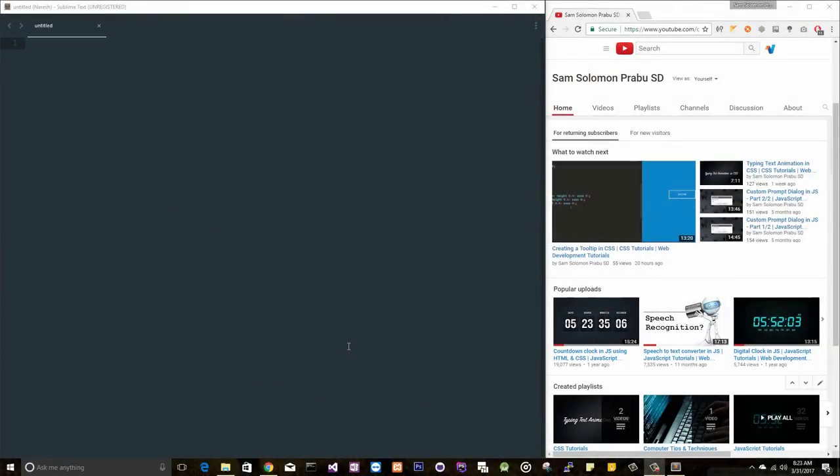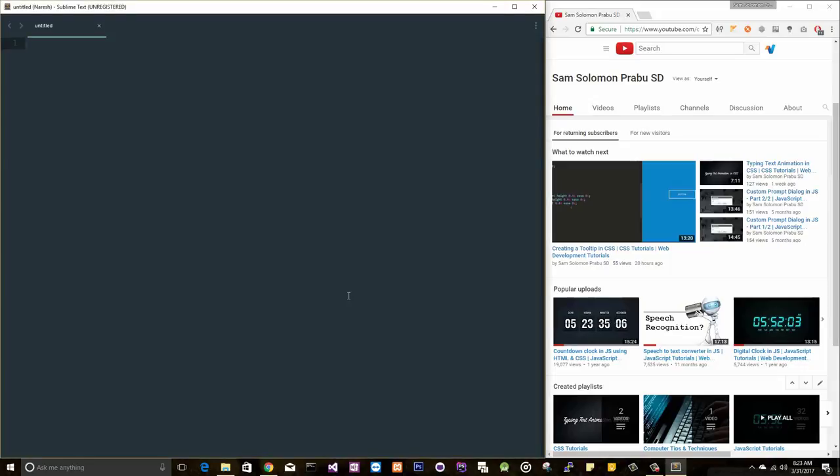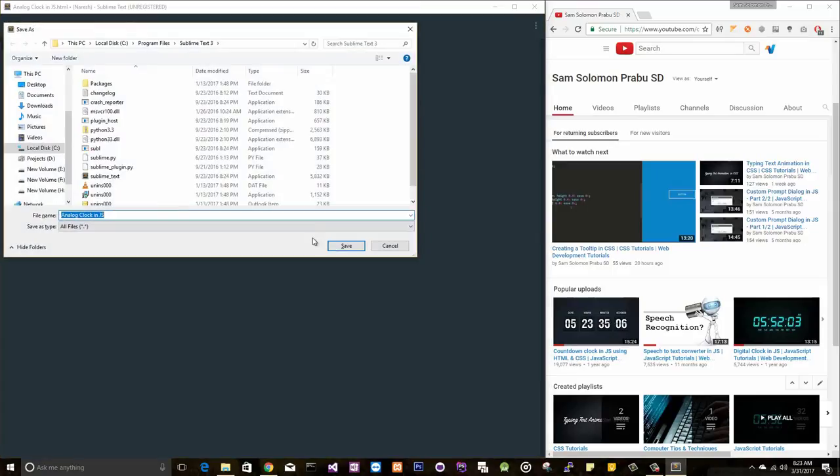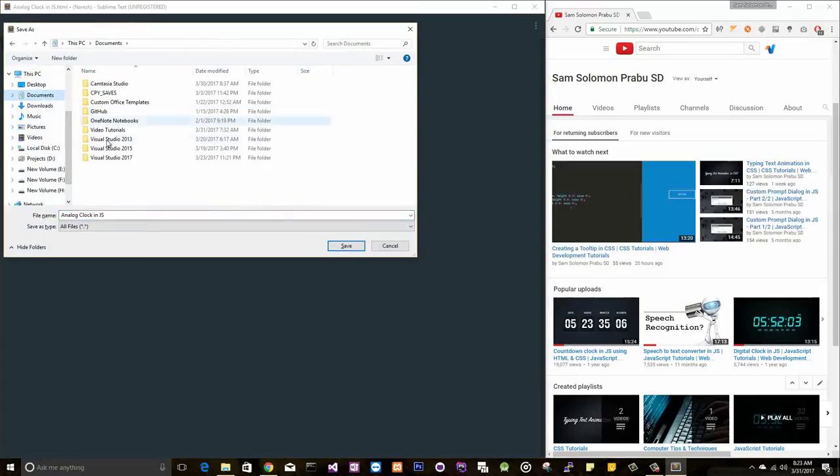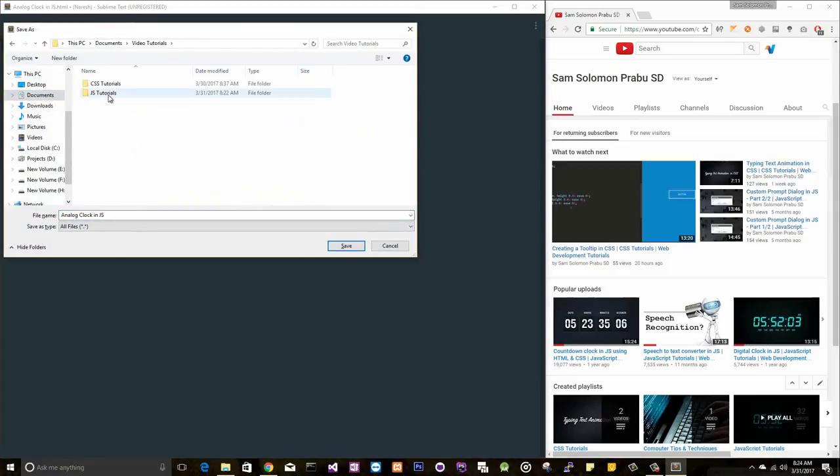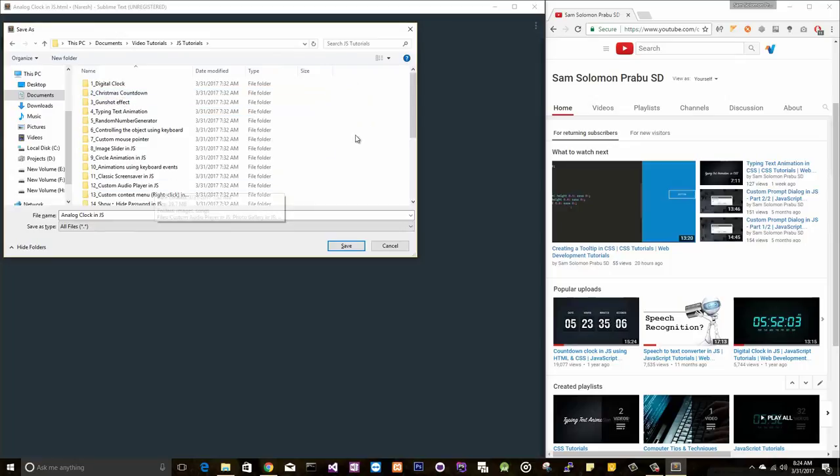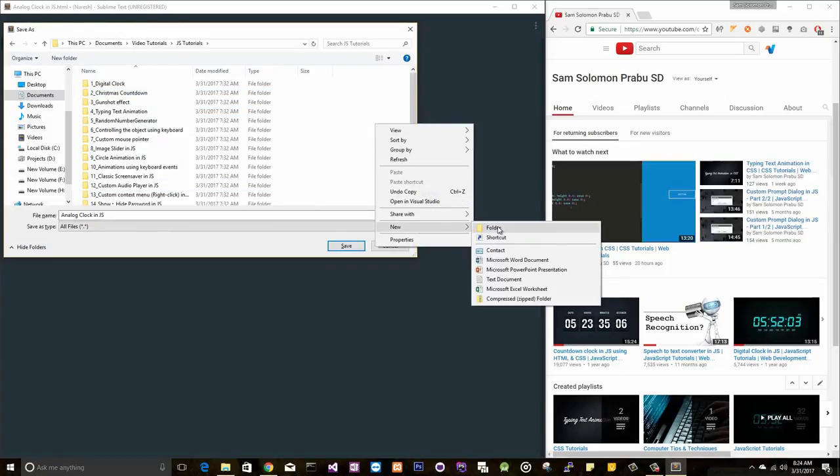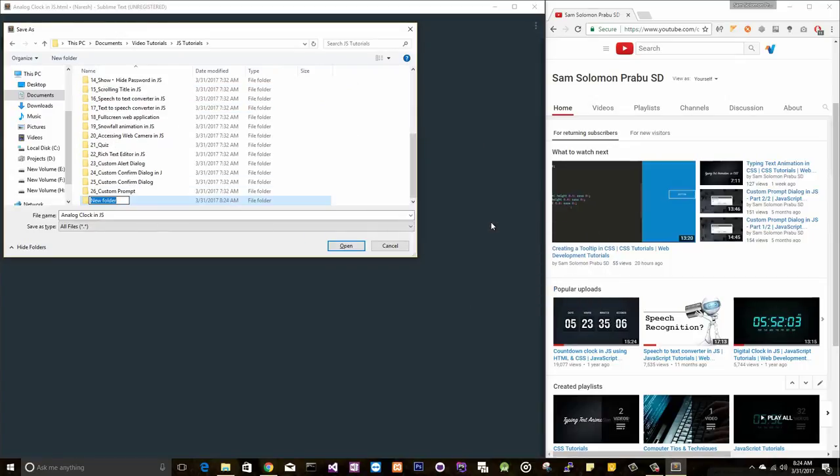Hey guys, this is Sam. Today we're going to learn how to create an analog clock in JavaScript. Let's create a new file here. Let me save this file inside my documents, video tutorials, JS tutorials, and a new directory. This is the 27th video.